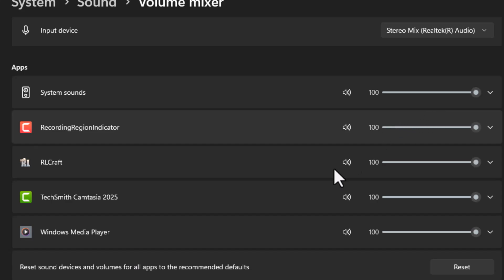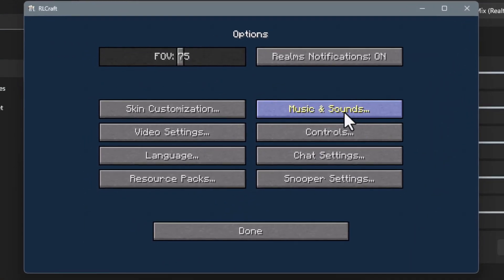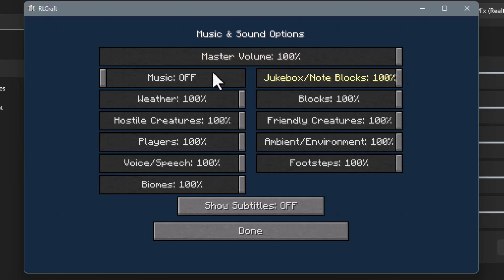Step two, check the in-game audio settings. Most games have their own audio section in the settings menu, so make sure the master volume and other sliders like effects or music are all turned up.